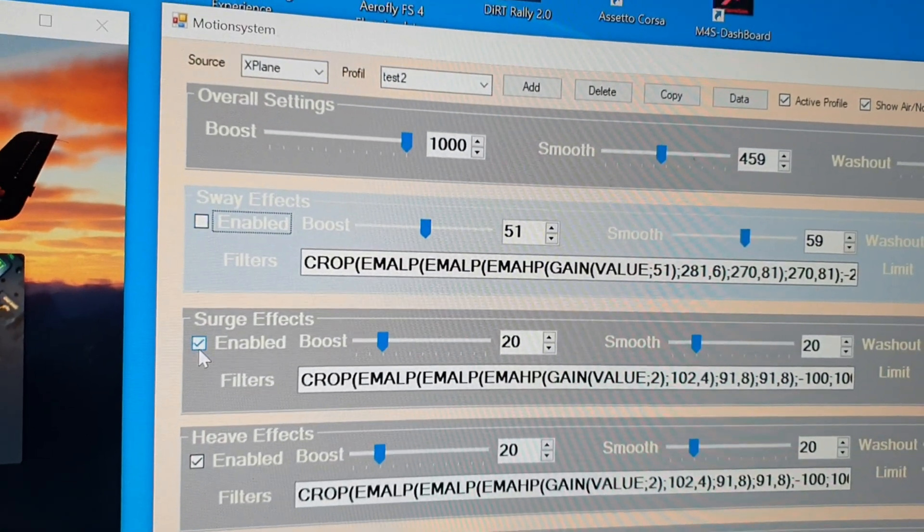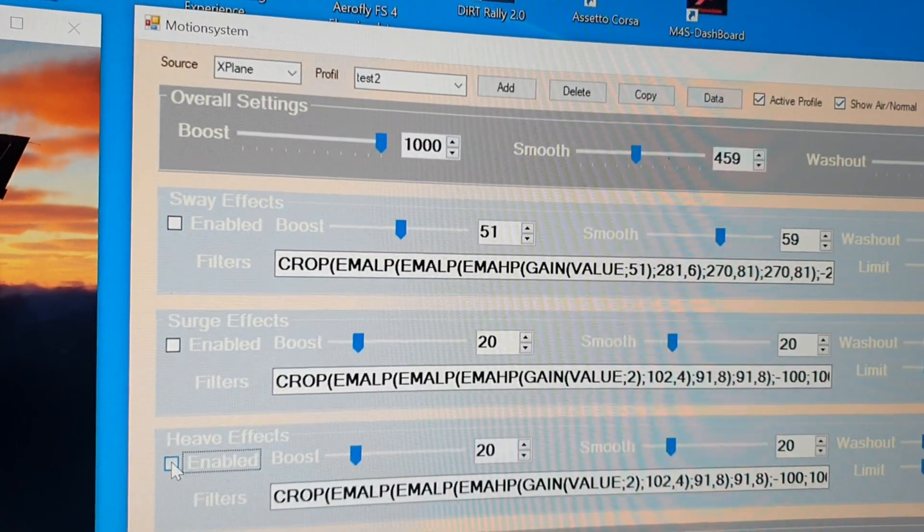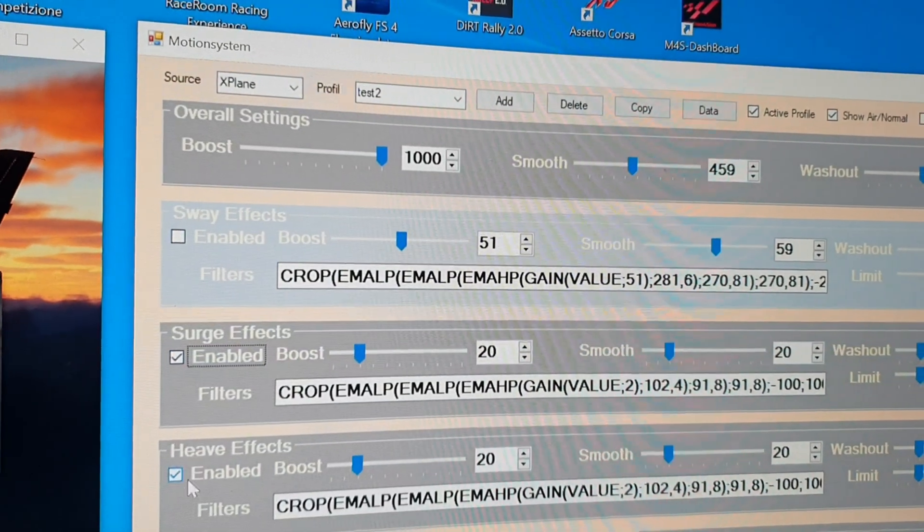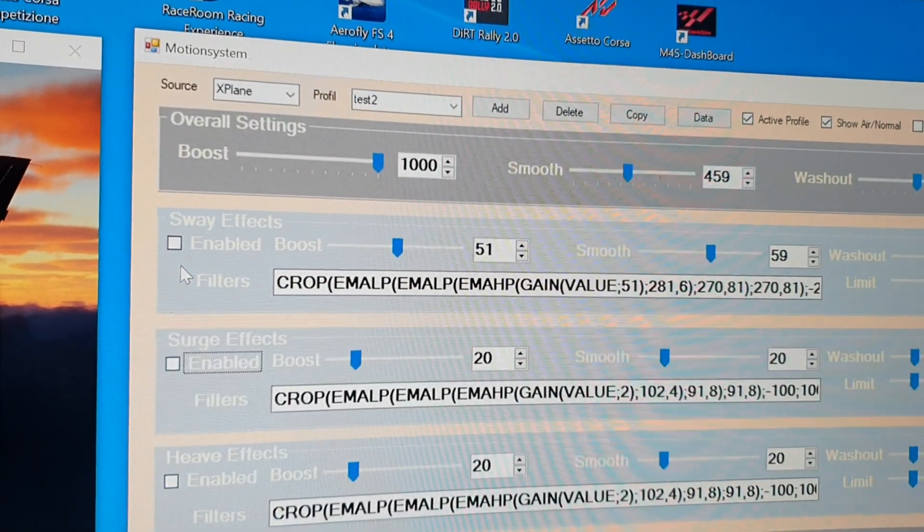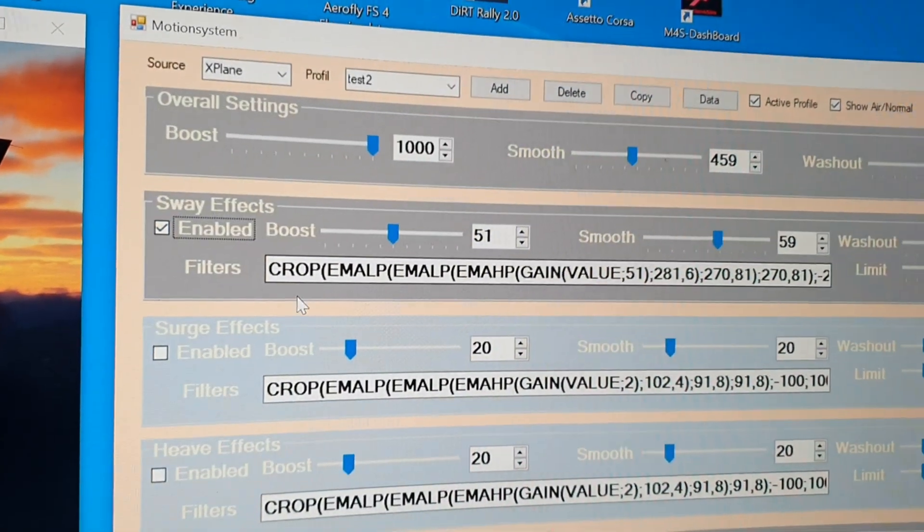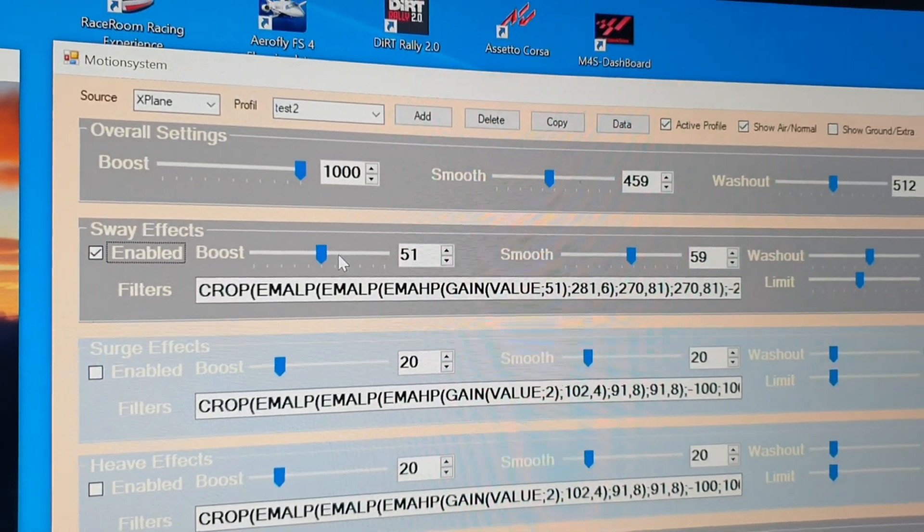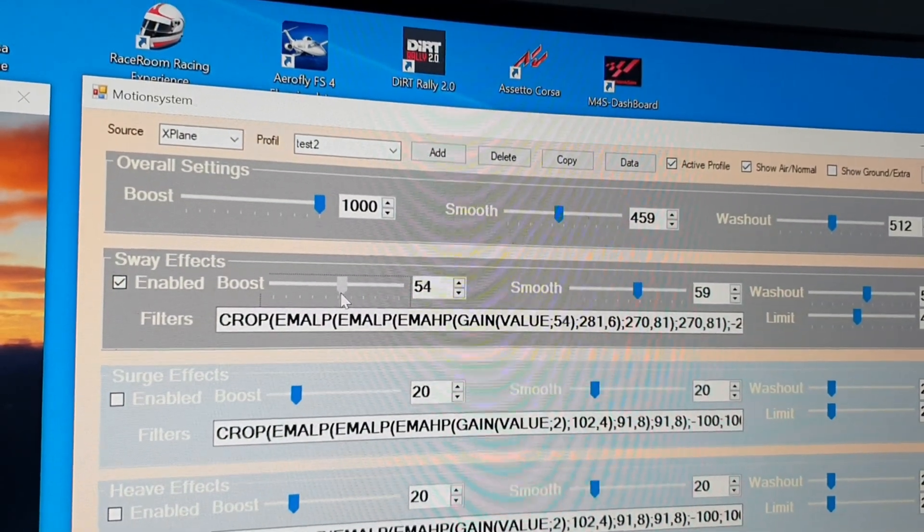For each one you can enable and disable each degree of motion so that you only have, for instance, sway enabled. And then you drive this way and check the values.